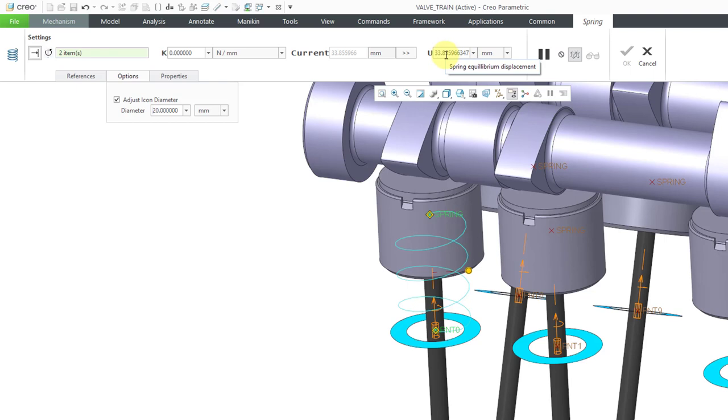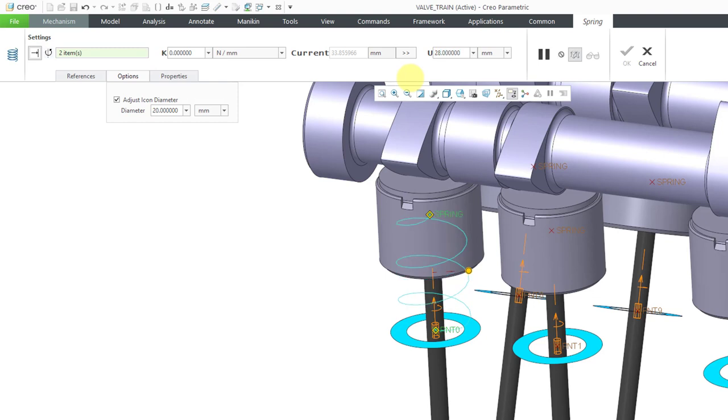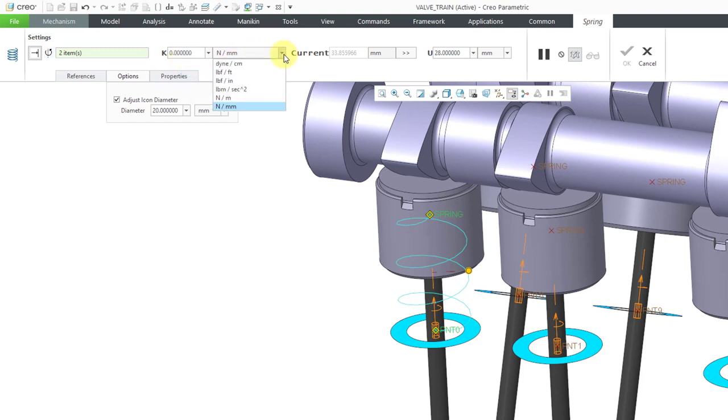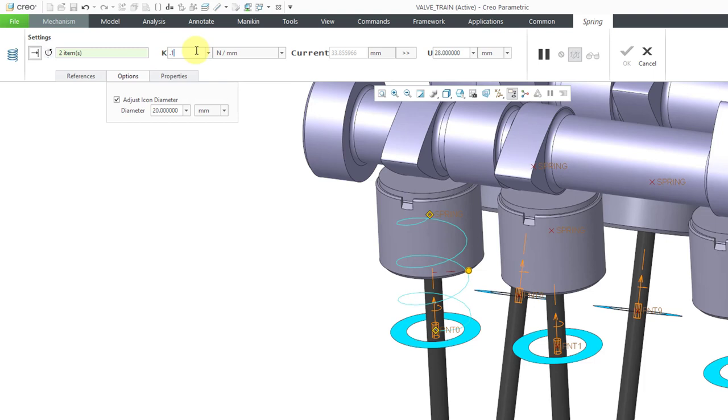For this one right now, the distance is about 33 or so. I'm going to make it a little bit less. I'm going to use a value of 28. I don't want it to be too strong. It might end up preventing my cam from working. The next thing is our stiffness value. The stiffness is in newtons per millimeter based on my set of units. But you have a drop-down list that allows you to configure the value in a variety of other different units. I'm going to use a value of 0.1 newtons per millimeter.